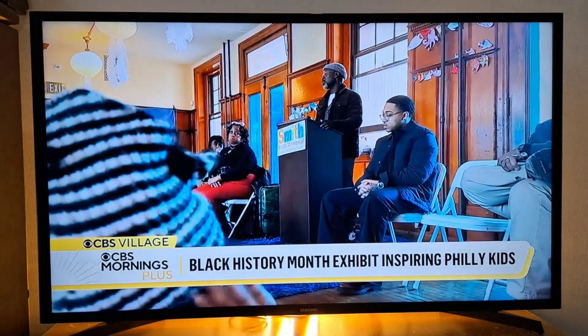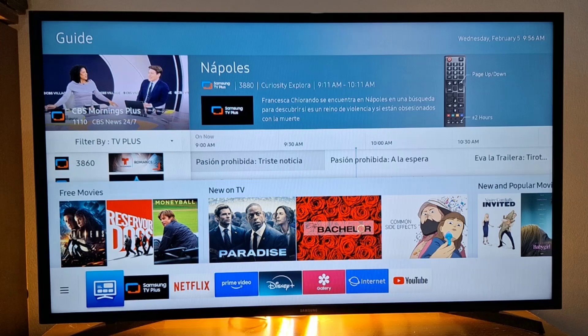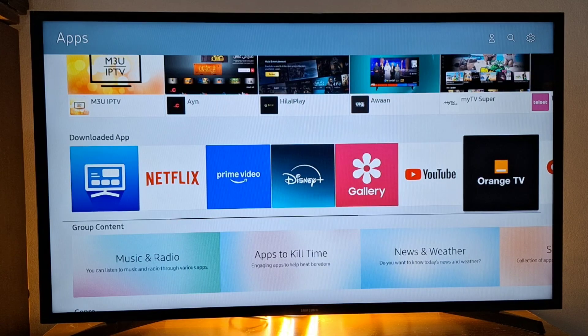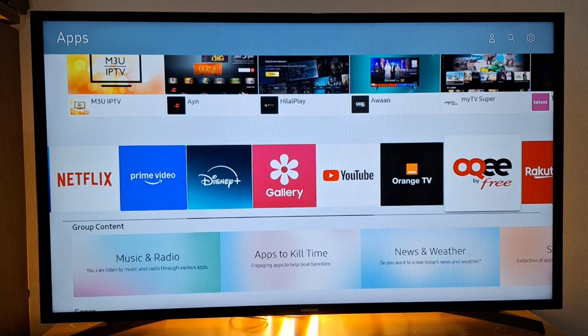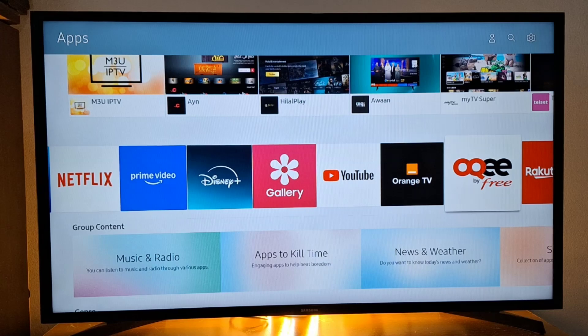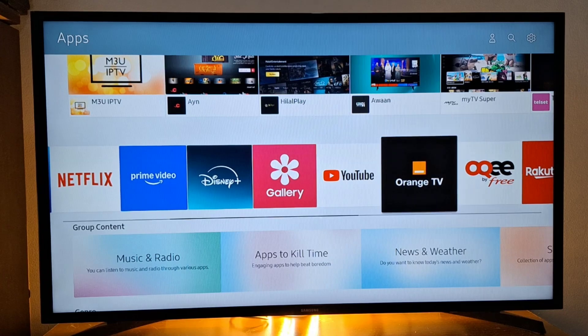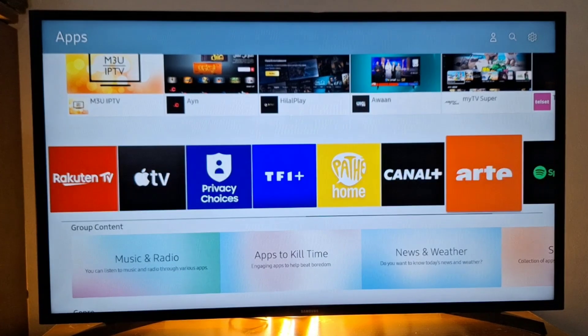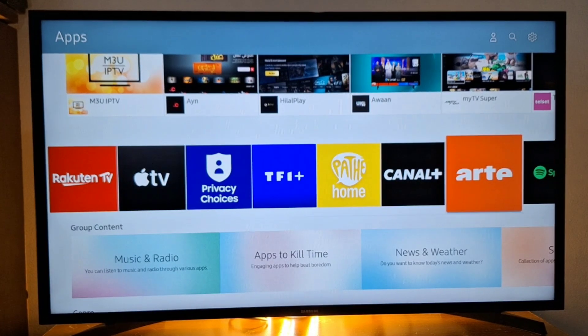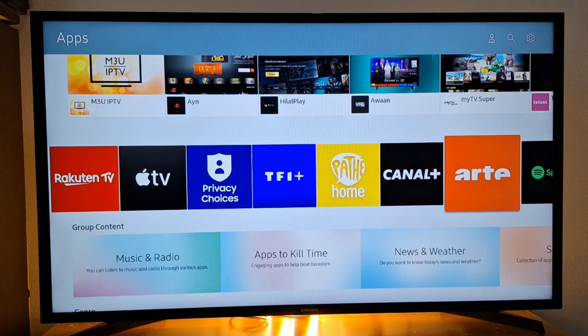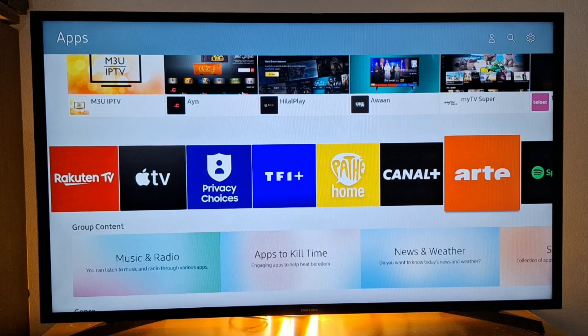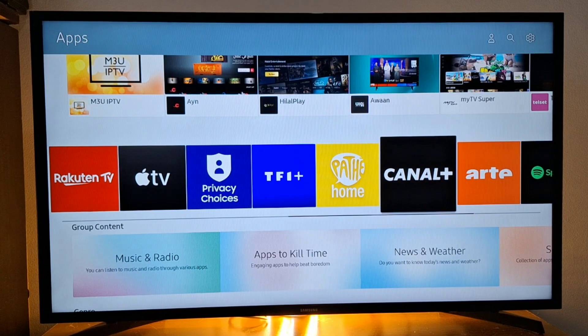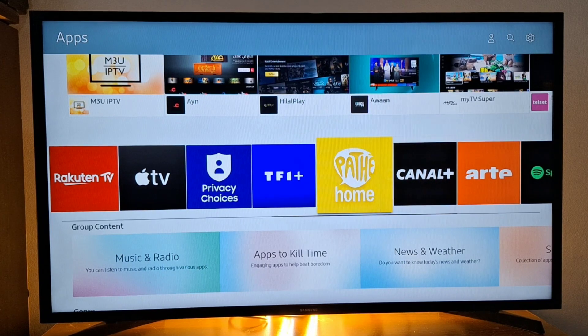Start watching. So now if I go to apps, this one is French, this one is French, and you have a lot of French TVs right there, like this one, like this one.